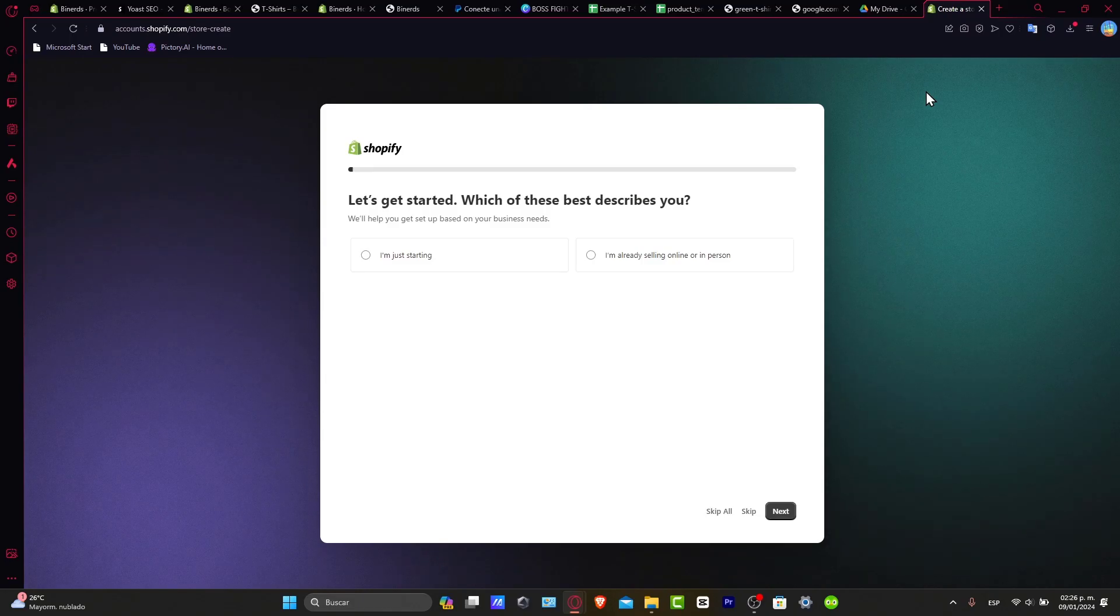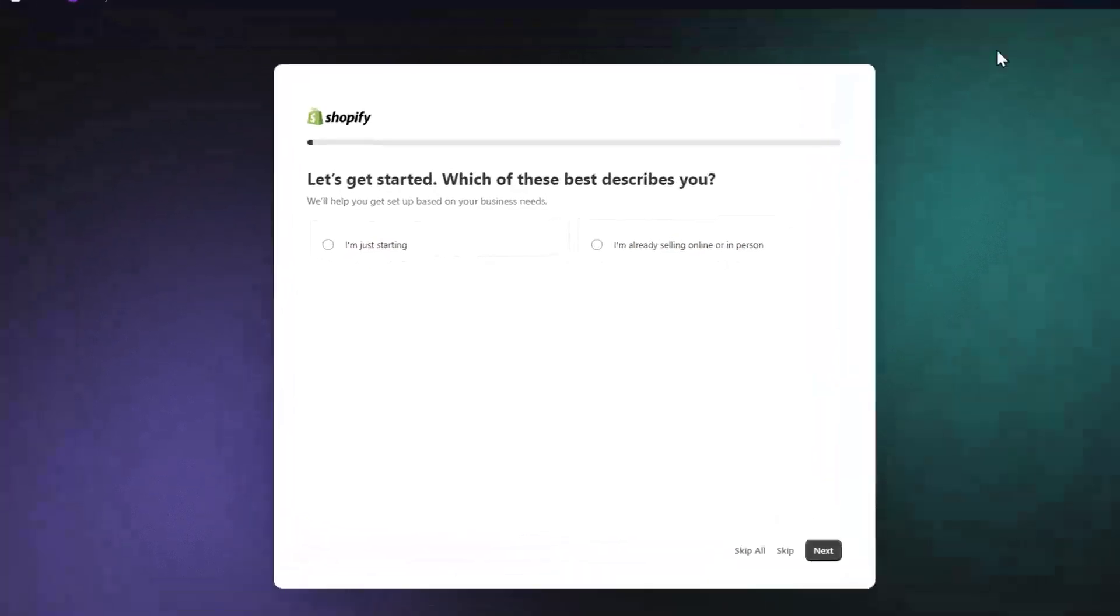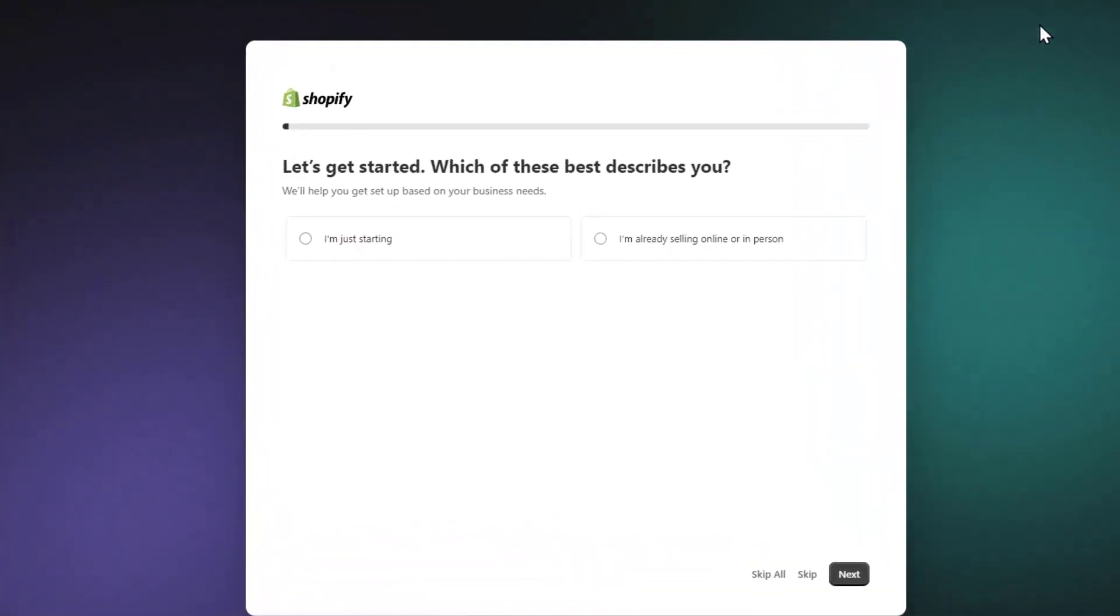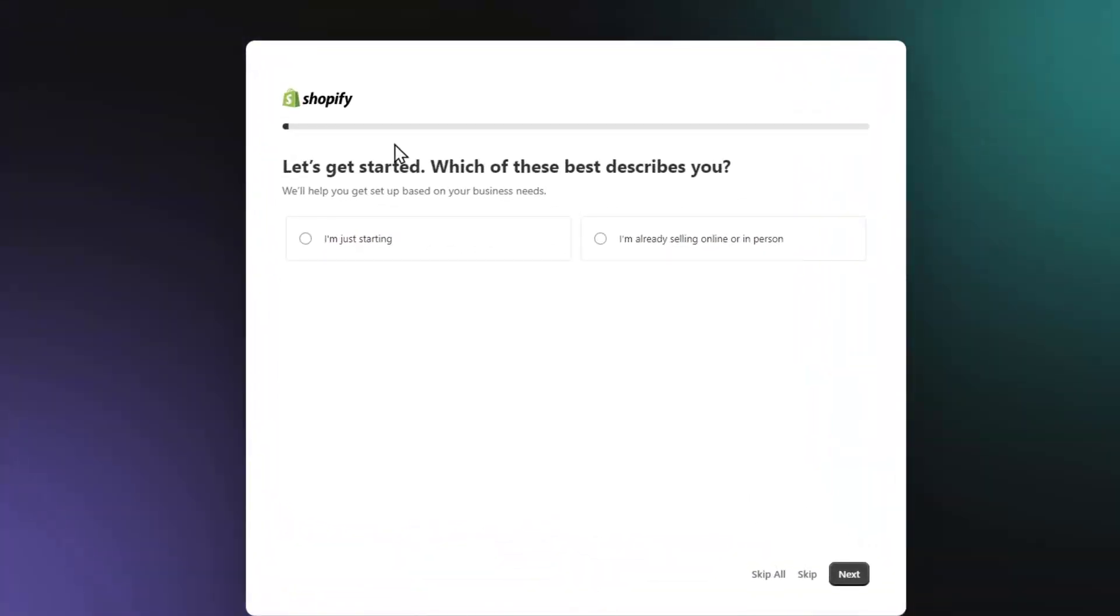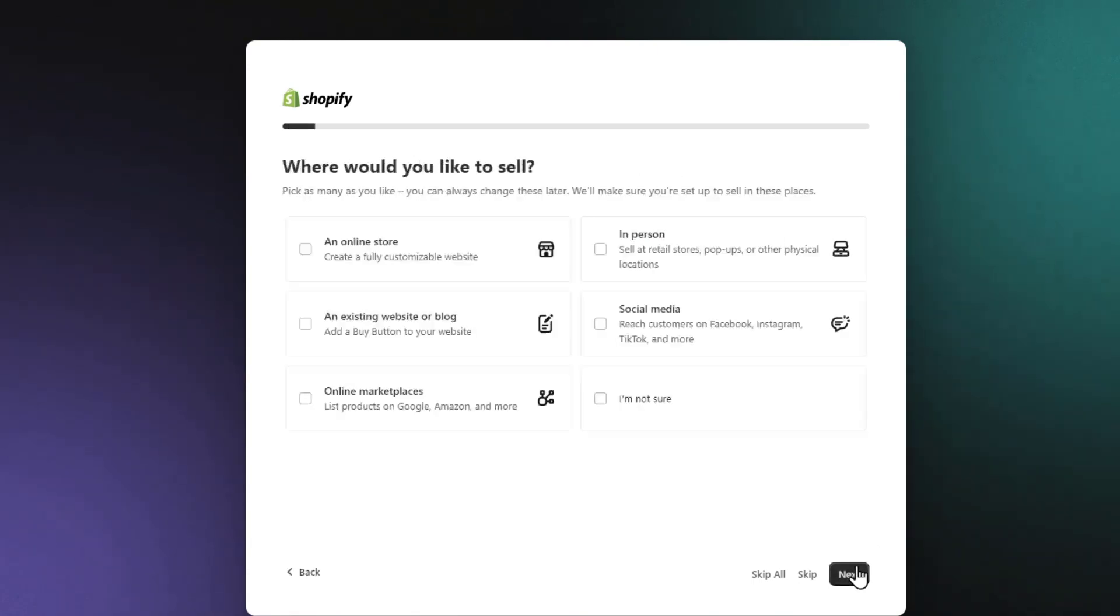So let's get started. Which of this best describes you? Let's start with the account setup and the store configuration. Now what you want to do, let's say I'm just getting started. Now what do you like to sell?